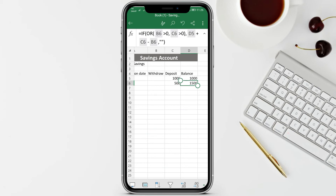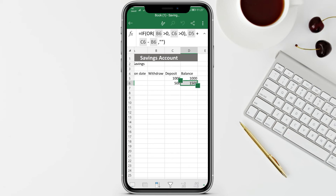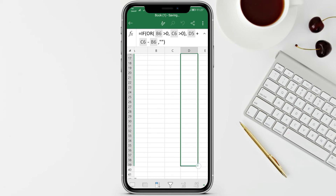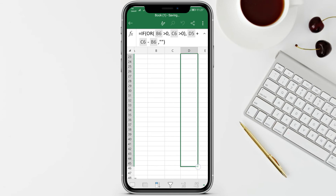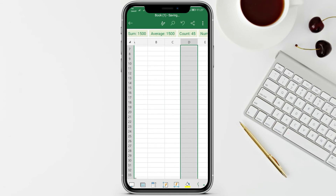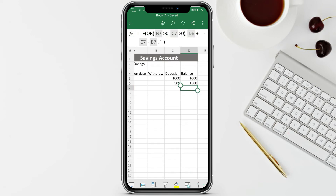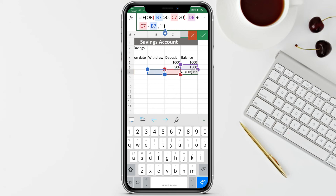To copy the equation down without retyping, we use the fill function. On the current cell you'll see circles - click that circle and a menu pops up. Click 'Fill' - the circle becomes a square - and drag that square down to copy the equation to as many cells as you want. Each cell will have its own equation with updated cell addresses.